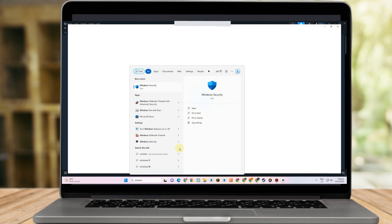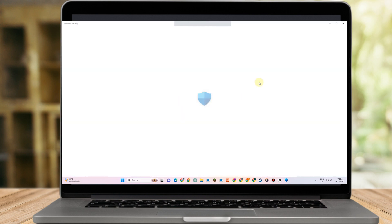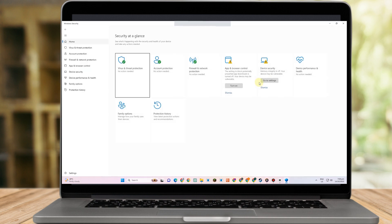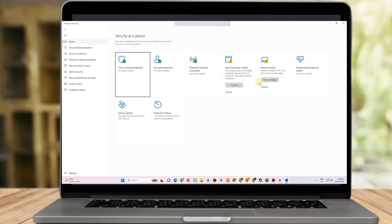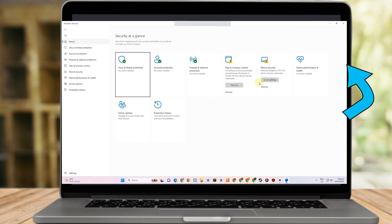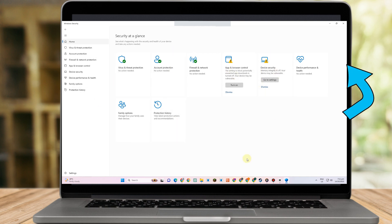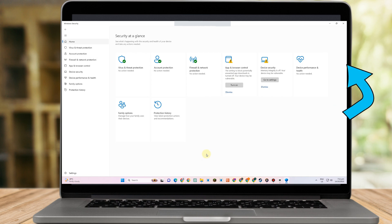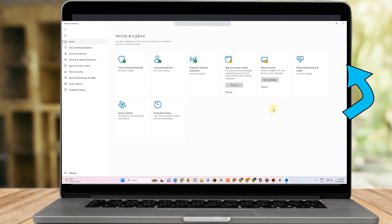You can find it under Virus & Threat Protection. If you can't find it there, you can also go to App & Browser Control.